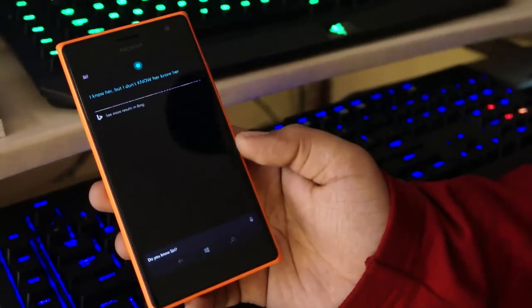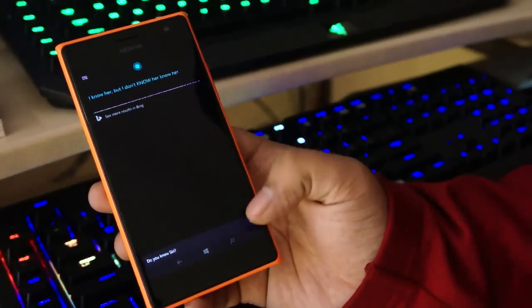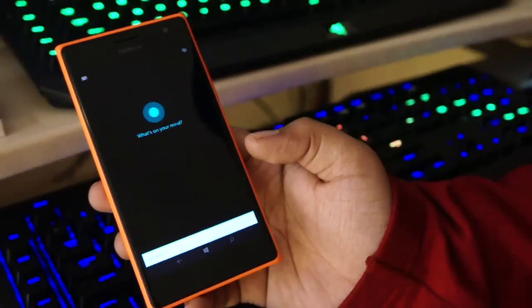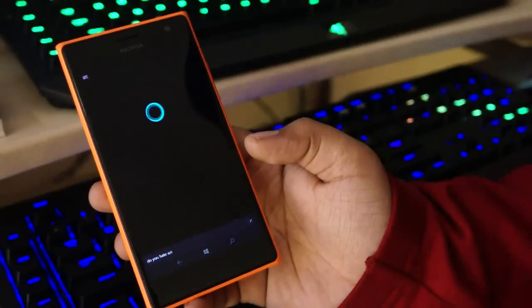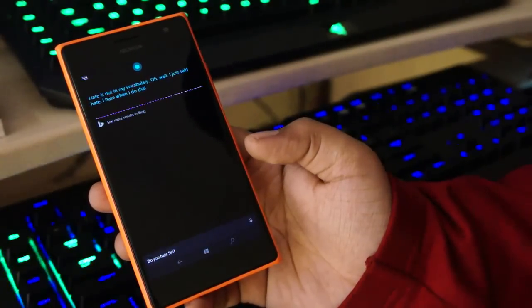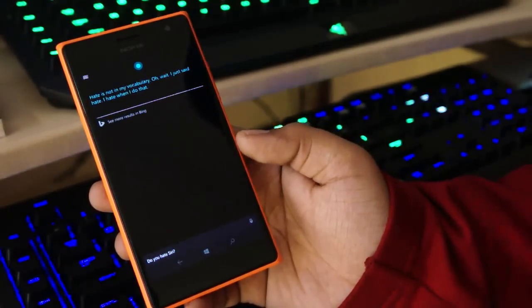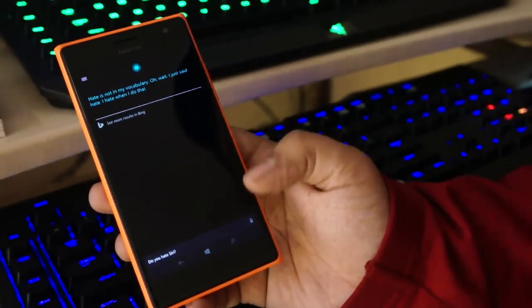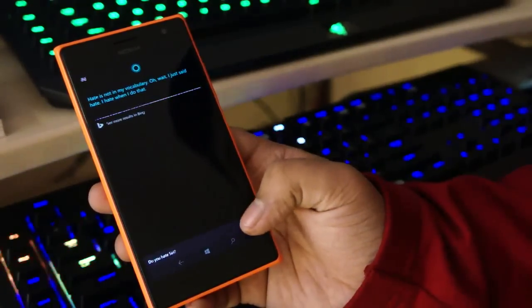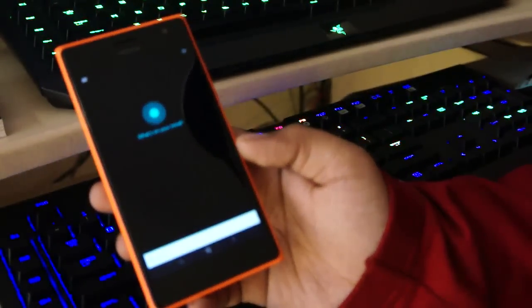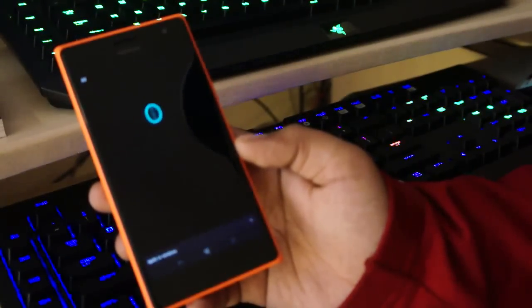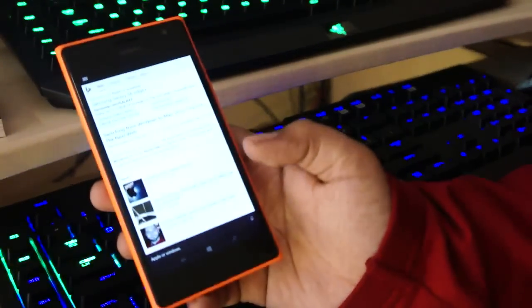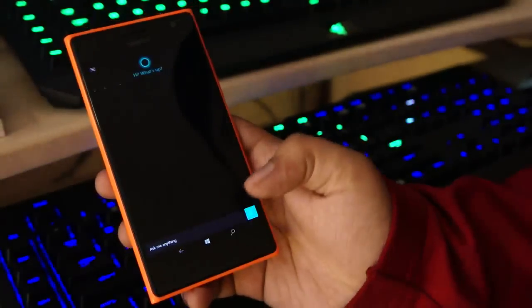Do you know Siri? I know her but I don't know her know her. Do you hate Siri? Hate is not in my vocabulary. Oh wait, I just said hate. I hate when I do that. Apple or Windows? Okay, it didn't work for that.